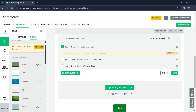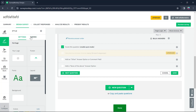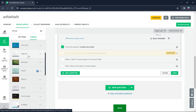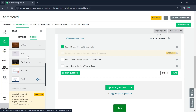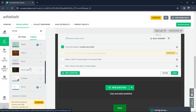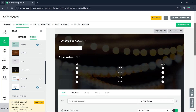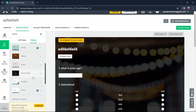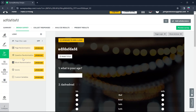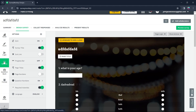Click on Style and you'll be in the themes and settings page. Under themes, you have options like simple, full color, heritage, high rise, dewdrop, pastel, walnut, and much more. Click on any theme you want and it will be applied to your survey. Now go to Logic and you can use page logic, page randomization, and all kinds of logics that can be added to a survey.